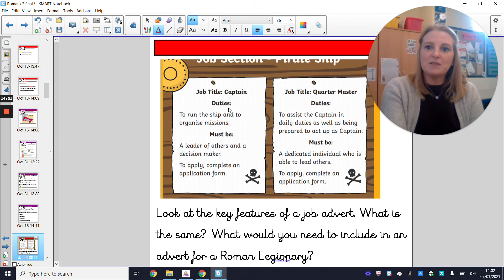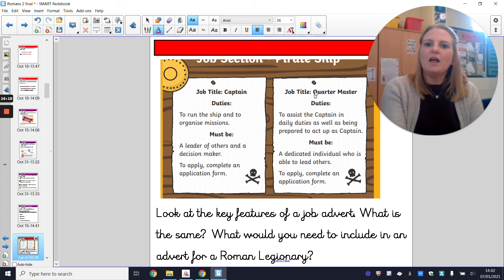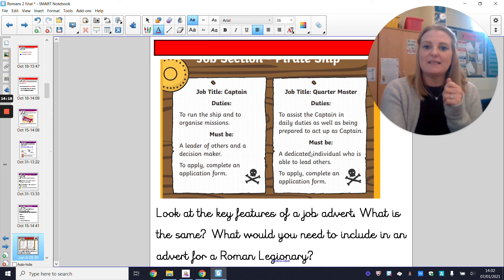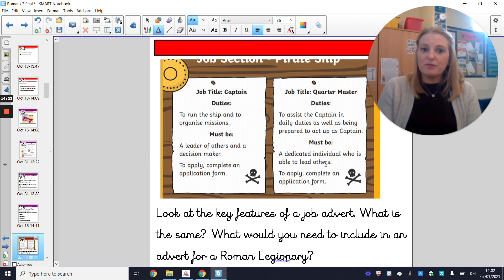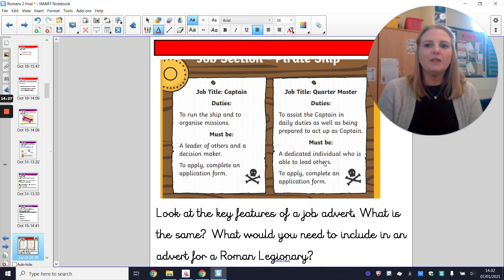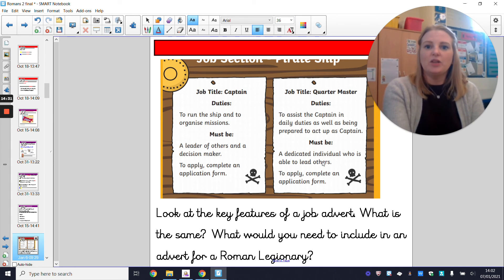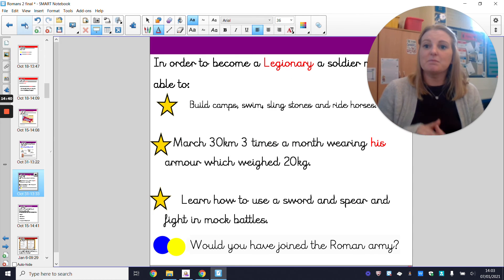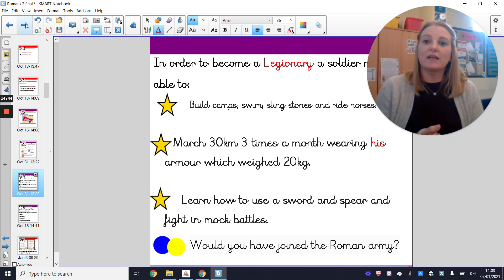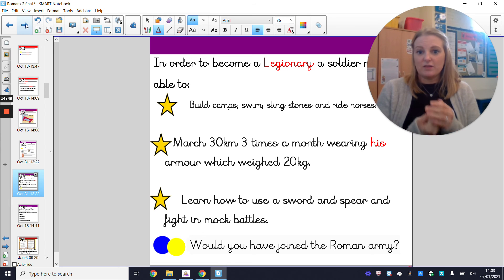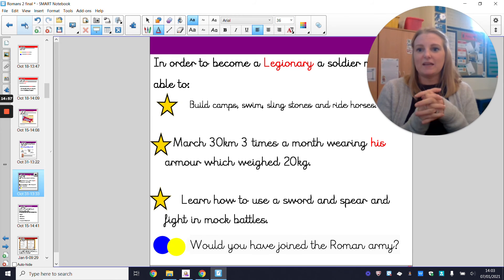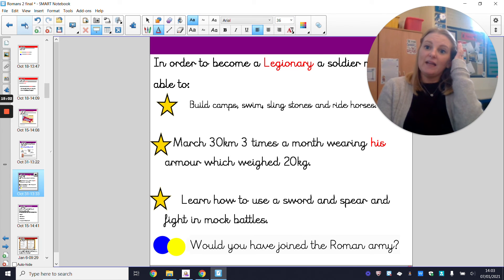The duties of a Quartermaster are to assist the Captain in daily duties and be prepared to act up as Captain — like a deputy, similar to how Mrs Andrews is to Mr Stokes. The Captain's duties are to run the ship and organize missions — that's Mr Stokes' position. Then there's a 'must be' section — the qualities you must have. To be Captain you must be a leader and able to make decisions. For both positions you need to be dedicated and able to lead others. For your Roman legionary advert, look back at the duties: build camps, swim, sling stones, ride horses, march 30 kilometers three times a month carrying 20 kilograms, and use a sword and spear in mock battles.